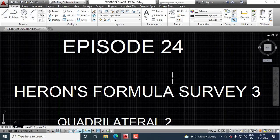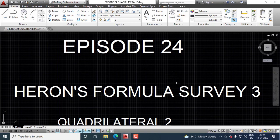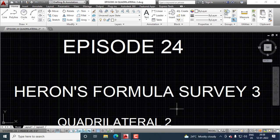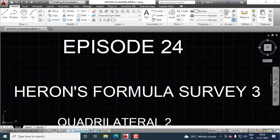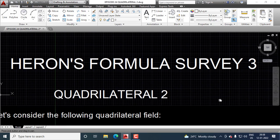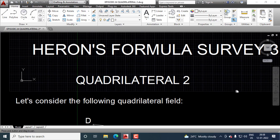In this episode 24, we discuss measuring area of a quadrilateral, one of whose sides is not measurable or rangeable. This is Heron's formula, survey 3, quadrilateral 2.